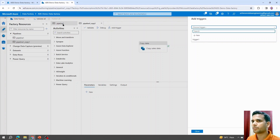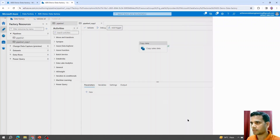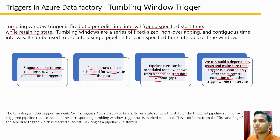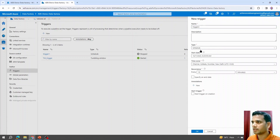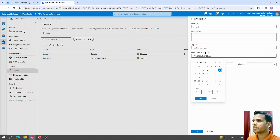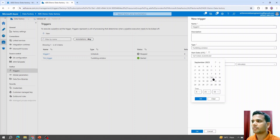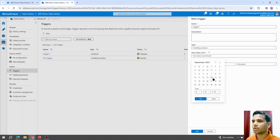Now let's look at the past window scheduling feature. When creating a new tumbling window trigger, you can see there is an option to select a past date as the start — that option is enabled. So if you are handling time-sensitive data from a past date, you can set this trigger to run from that past date forward. However, it requires setting up additional logic in the pipeline to attach the tumbling window trigger time.